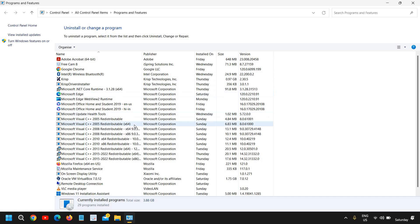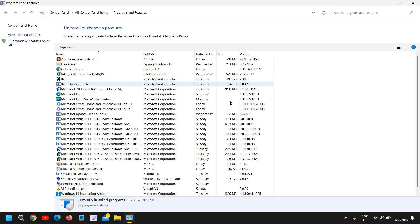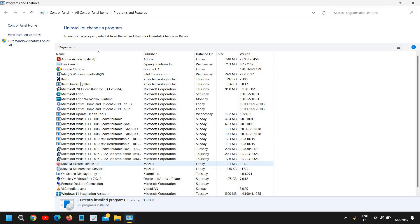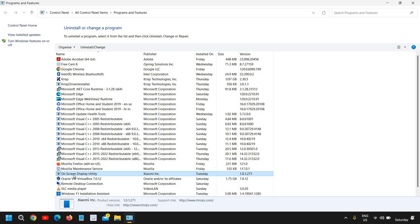Click OK and here you will find the whole list of programs installed. Go through them one by one — this might take some time but it will definitely be worth it. You will not only free up space, the performance of your computer will improve. See the publisher, the date you installed it, how frequently you use it. If you do not know about an application, you can search it on Google.